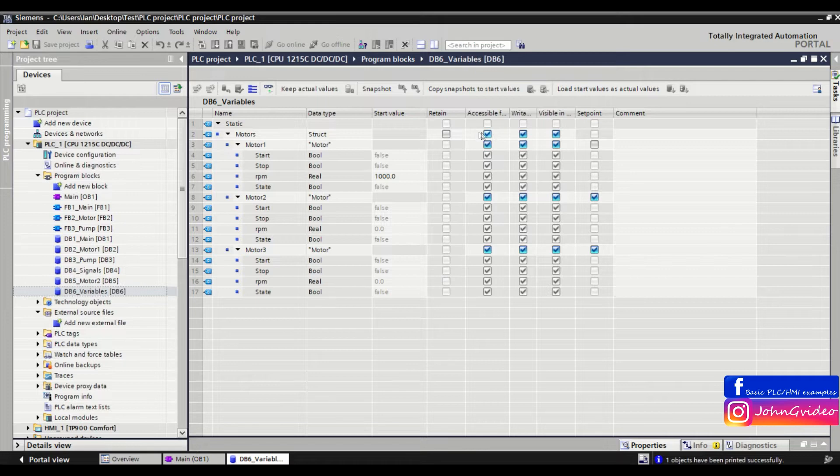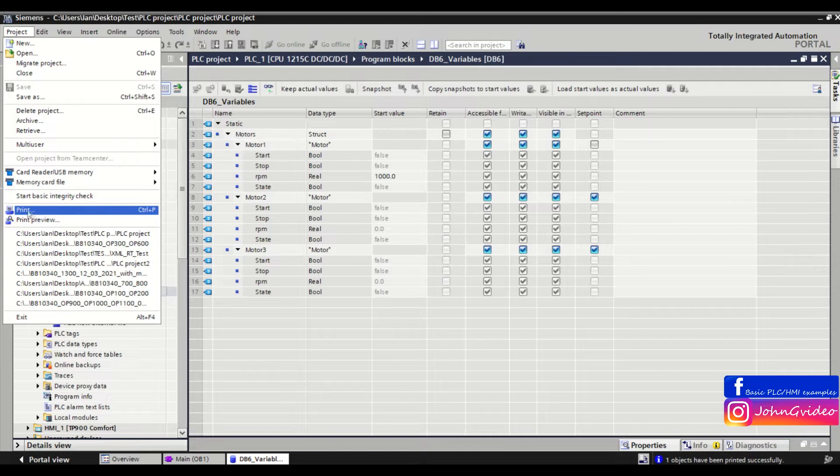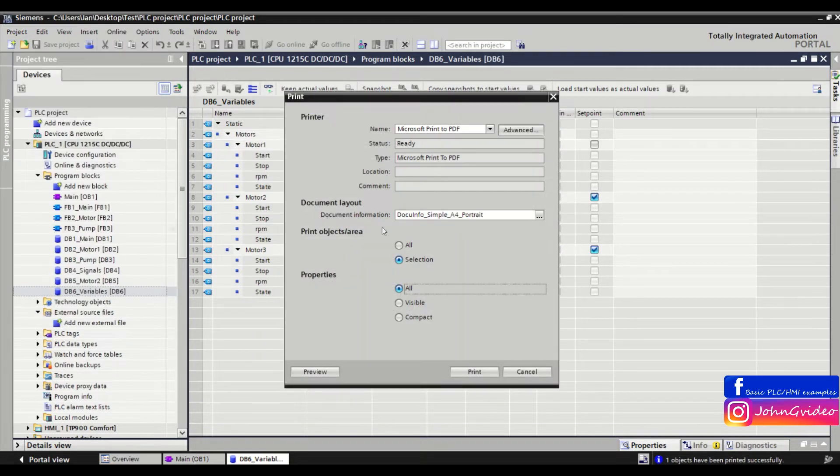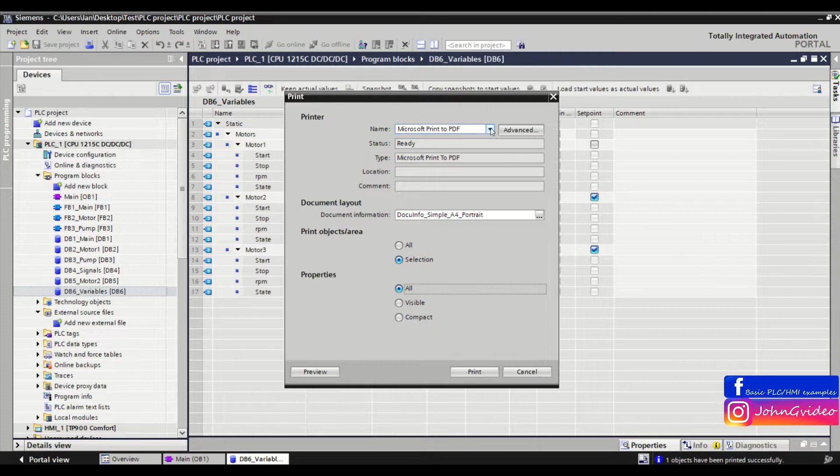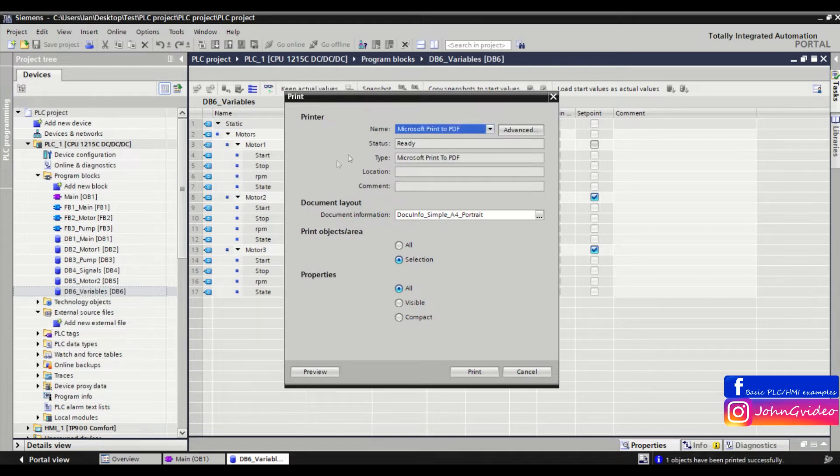Go to the project property and click on Print. Here you insert some settings for printing. For example, the printer name - we use Microsoft Print to PDF - and the document layout.